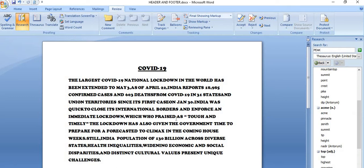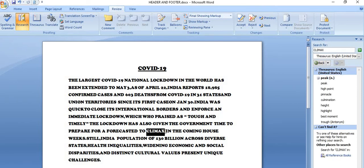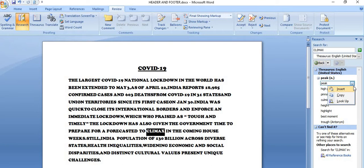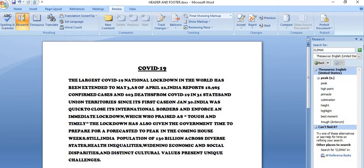So, one shortcut key is also there. Suppose, again I want to find out the synonym of this. So shortcut key is shift plus F7. So using this, I can get the research task pane.